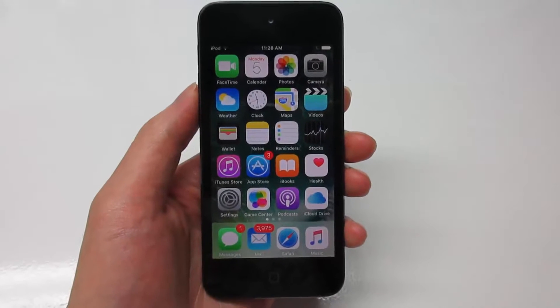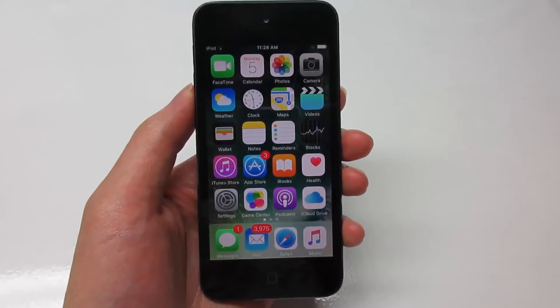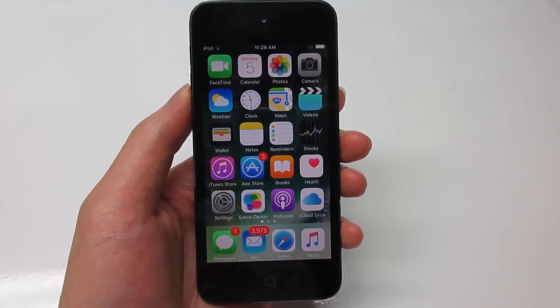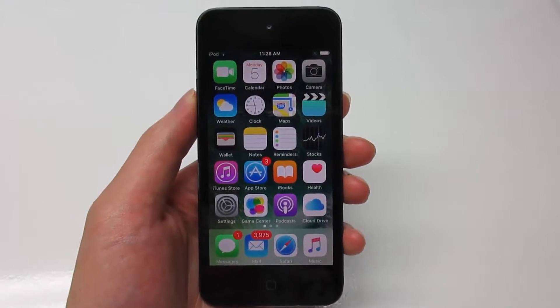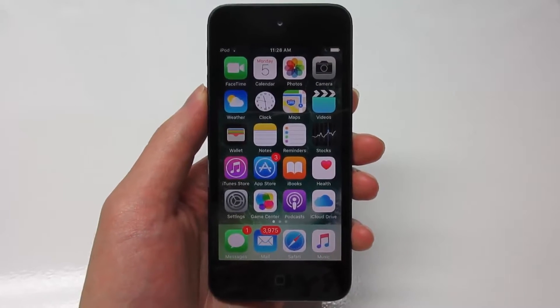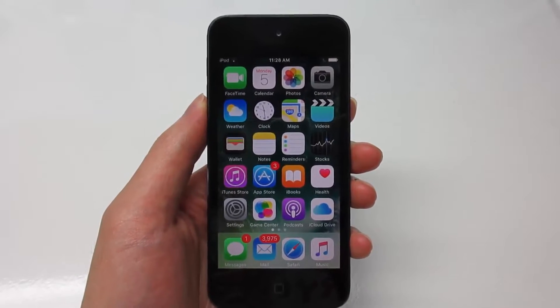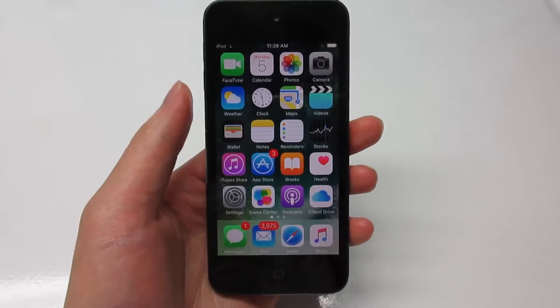What is up guys, TechArt here in another video. Today I'm going to show you guys how to get GP4OS, Playbox HD, and XCleaner.